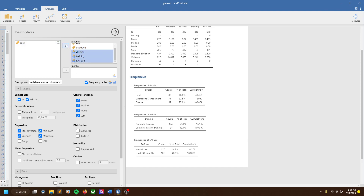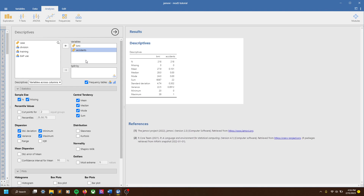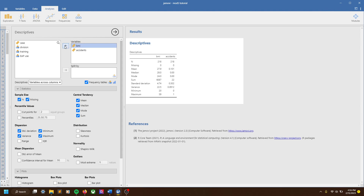What the split by function does is essentially it does your analysis — like a basic descriptive or frequency — and it's going to split the results by some sort of variable. So let's do a split by training, so accidents split by training.